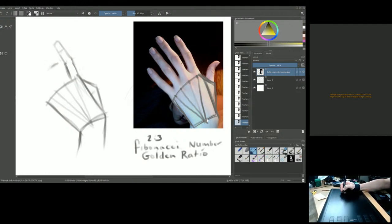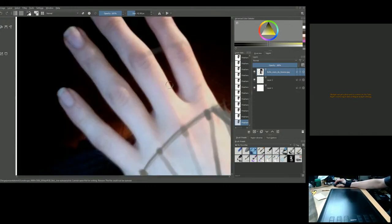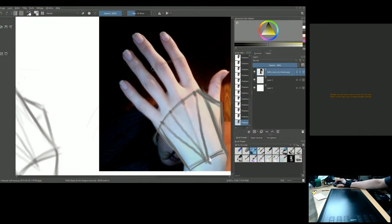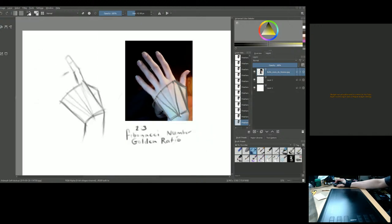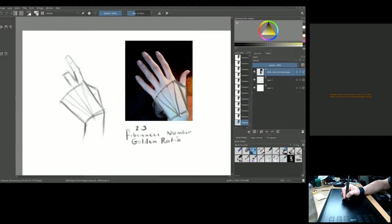Look at the negative shapes — the spaces between the fingers. That's really going to help you. Think of the fingers as little cylinders radiating out from the insertion point, and get the angles of those cylinders right.